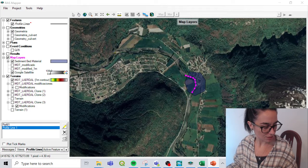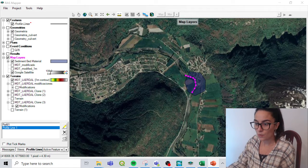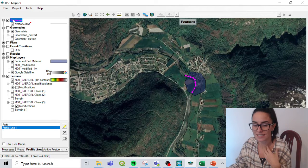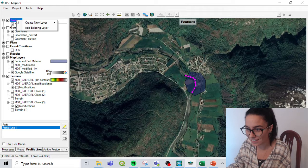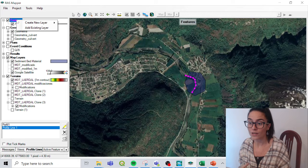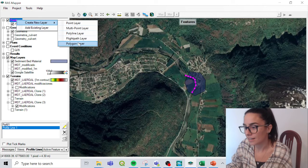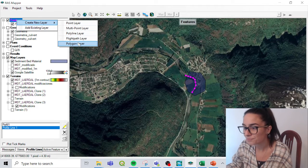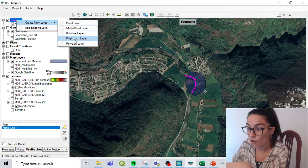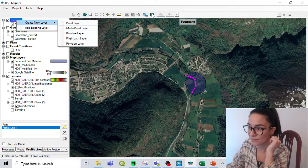The first one we are going to see is how to create shapefiles and save them. Here in RustMapper, we will go to Features, where there is a box where a lot of shapefiles can be added. If we right-click here, we can do two things: either we create a new layer — a new shapefile — or we can add an existing layer. In this case I will create a polygon layer. We could also add points, multipoint, polyline, or a flight path layer for the 3D viewer.